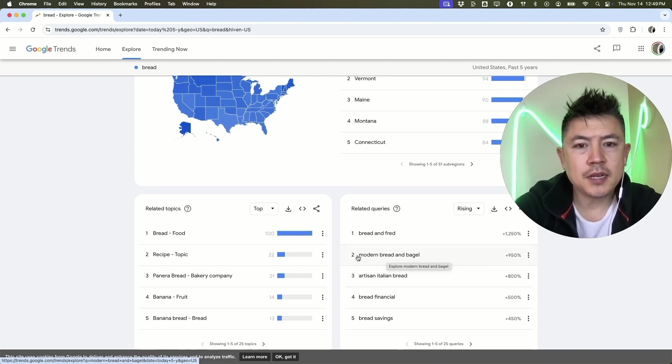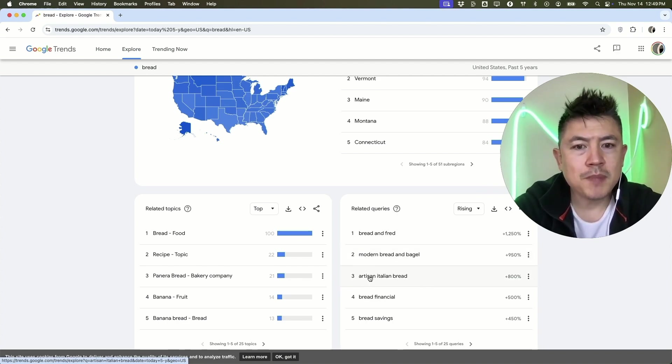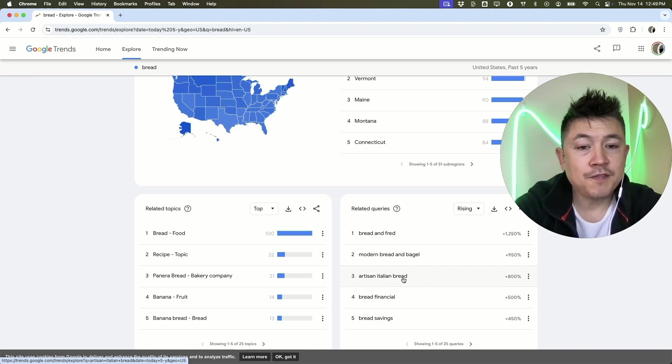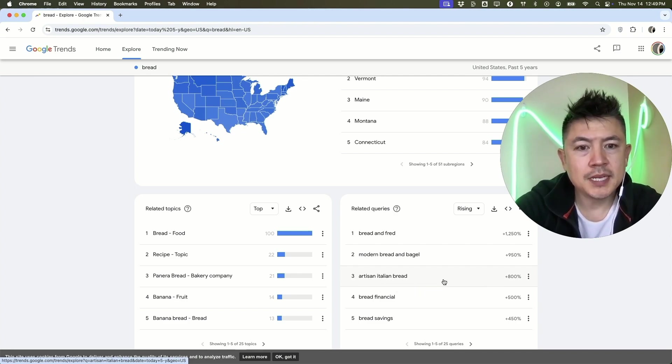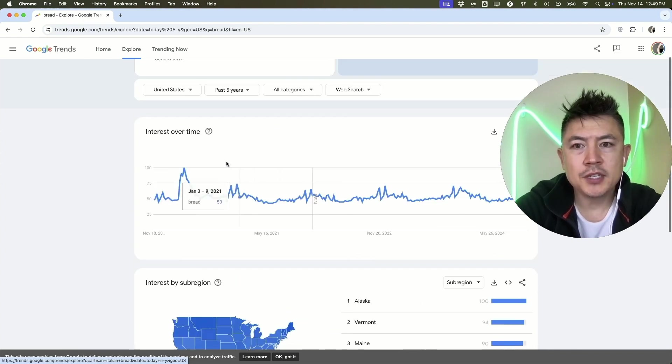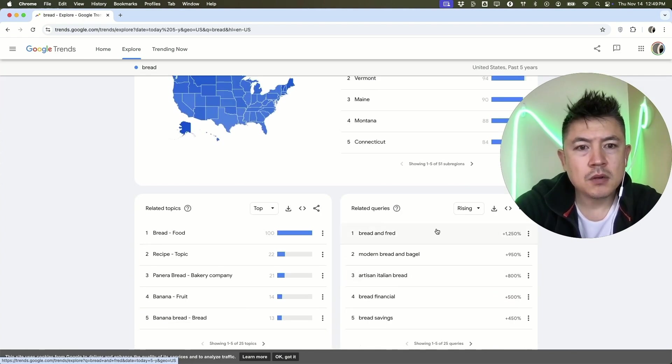If you are creating content around bread, you might want to go ahead and do a video or a TikTok or something like that related to artisan Italian bread because this is a trending topic related to bread.